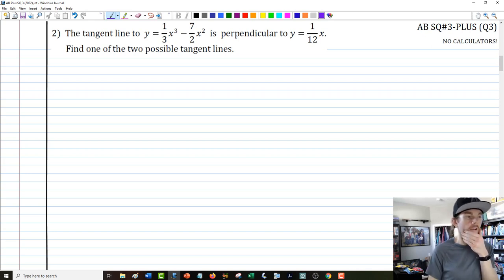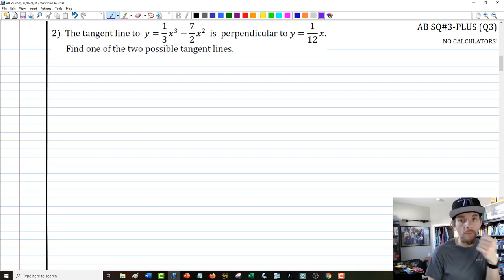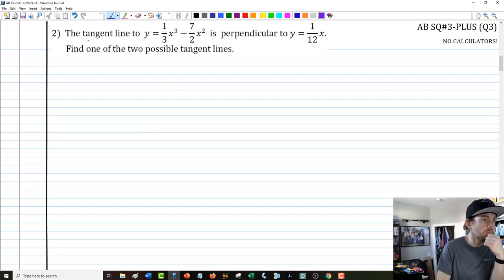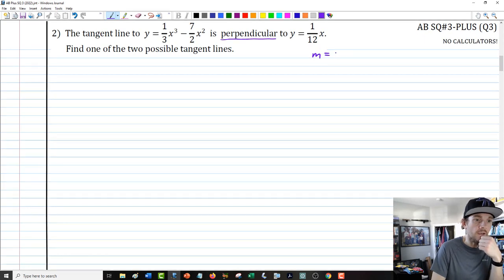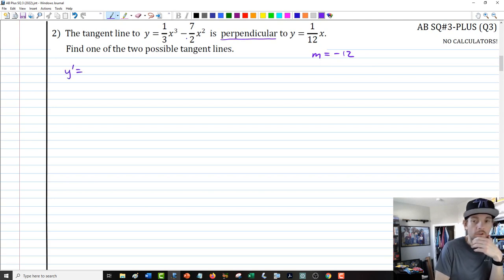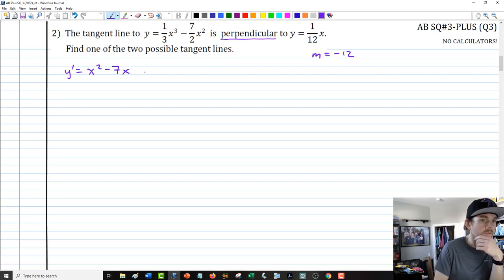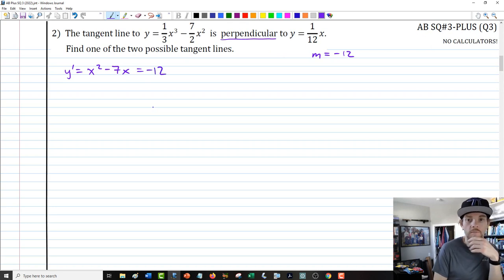Our second problem: the tangent line to y equals one-third x cubed minus seven-halves x squared is perpendicular to y equals one-twelfth x. If we are perpendicular to y equals one-twelfth x, the slope of the tangent line has to be the negative reciprocal of one-twelfth, so the slope is negative 12. I'll calculate the derivative of the function — that gives x squared minus 7x — and set it equal to negative 12 to find the x values where the slope is negative 12.